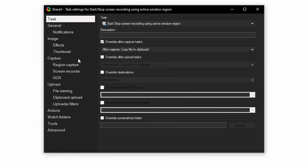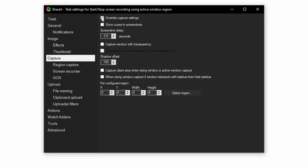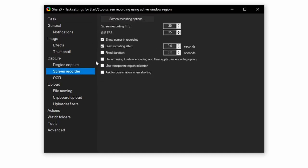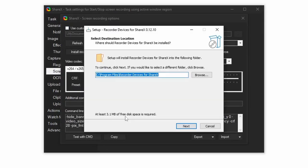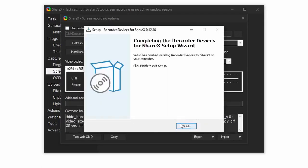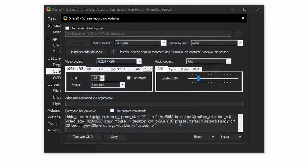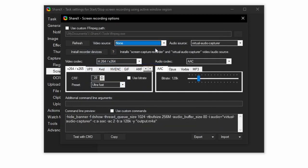Navigate to capture and override capture settings. Navigate to screen recorder and screen recording options. Then install recorder devices, which will add the virtual audio capture option to the audio, and make sure that it is selected. Make the video source none and set the audio codec to mp3.